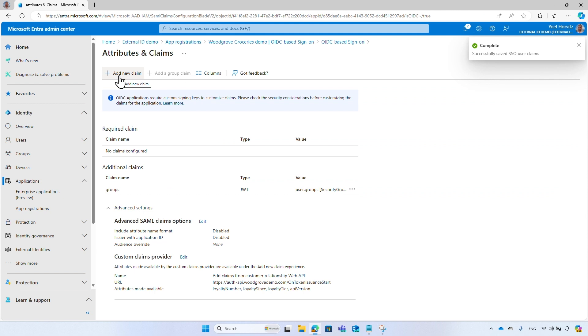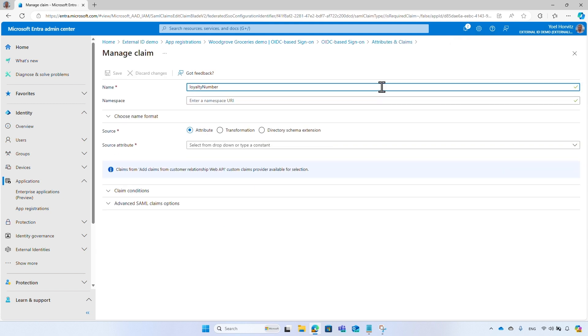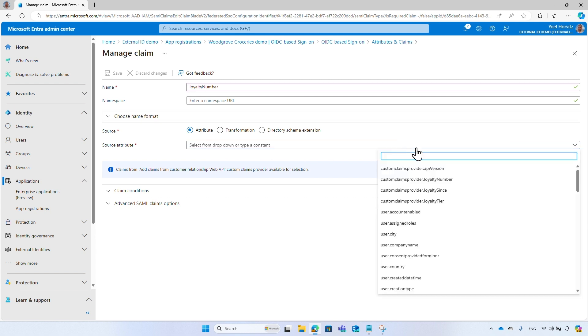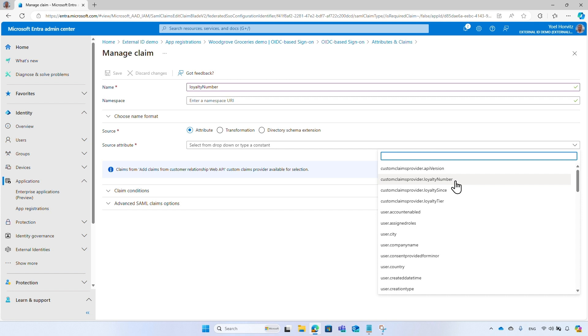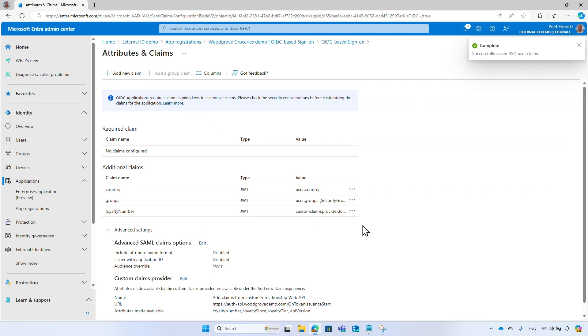You can add more claims, like loyalty number from a custom authentication extension. Attributes from a custom authentication extension start with CustomClaimsProvider.AttributeName. We have released a tutorial video detailing the configuration of Custom Authentication Extension and Custom Claims Provider. After you configure the claims mapping, token returned to that application will include all the claims you specified. Note, claims without values may not be included. Remember, each claim you add to the security token may be utilized for authorizing users and controlling their access to your application. In this example, the application now can check the user's country and loyalty number.